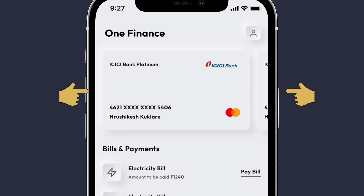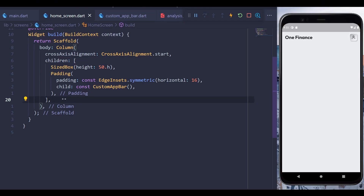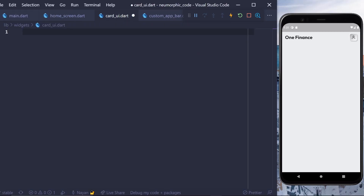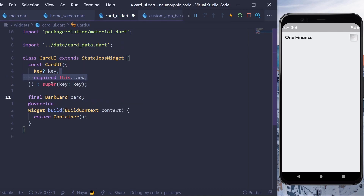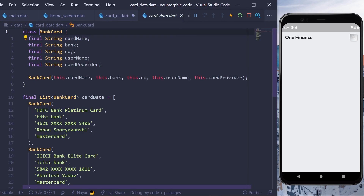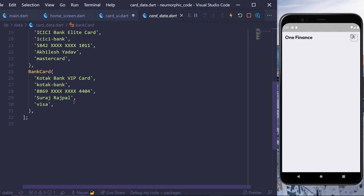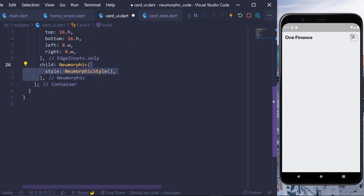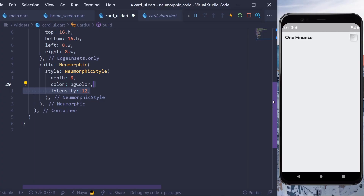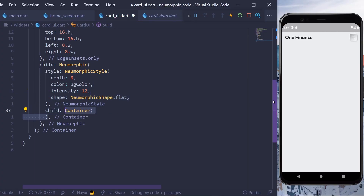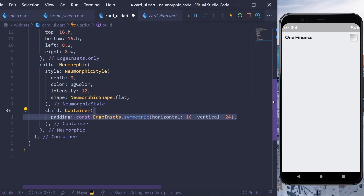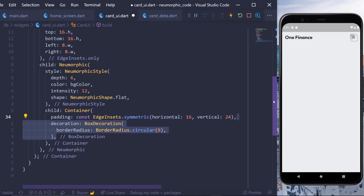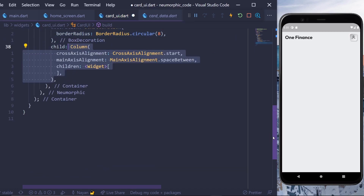The second UI component is a card UI, basically a PageView with a neumorphic style card — a column layout with two rows containing some text and images. Create a new file cardui.dart. In it, create a stateless widget with a required card property of type BankCard, which is a data model containing predefined bank cards. In the card UI, add margin to the container, then give it a child of Neumorphic with a style of depth 6, background color, intensity 12, and shape of flat. Give it a child container with symmetric padding of 16 pixels horizontally and 24 vertically, plus a box decoration with border radius of 8 pixels.